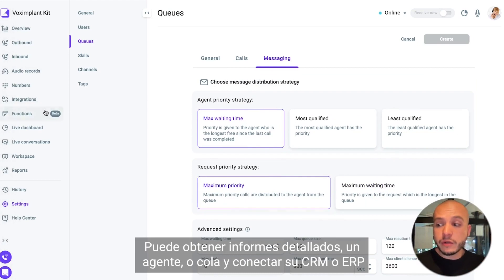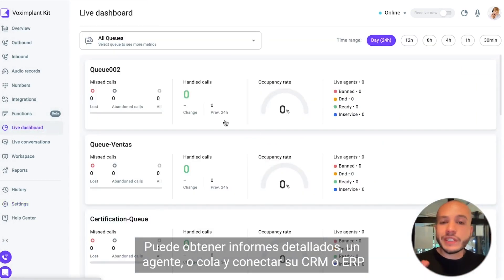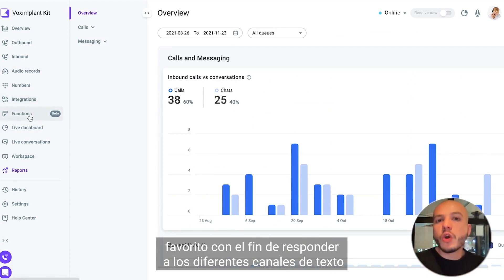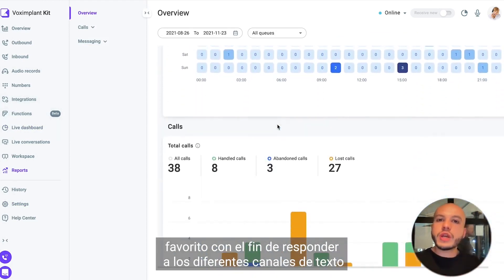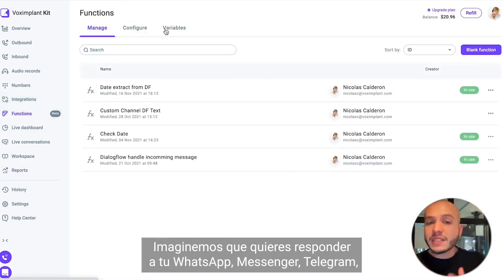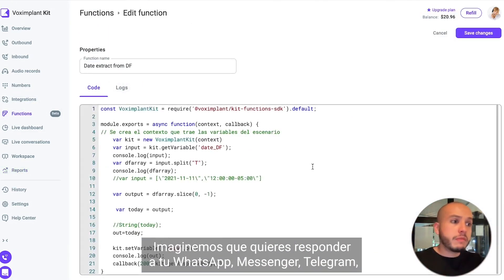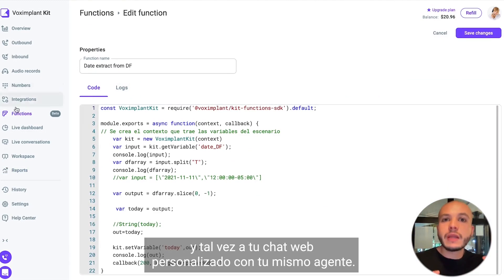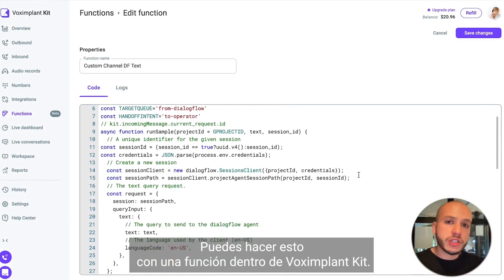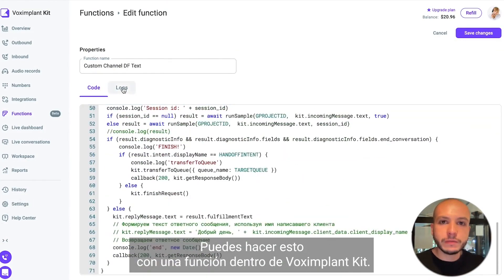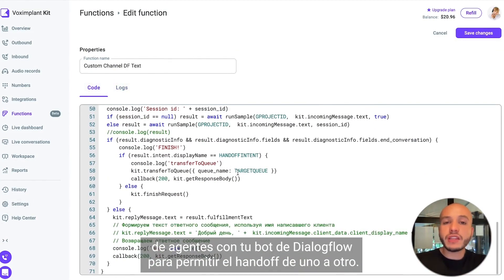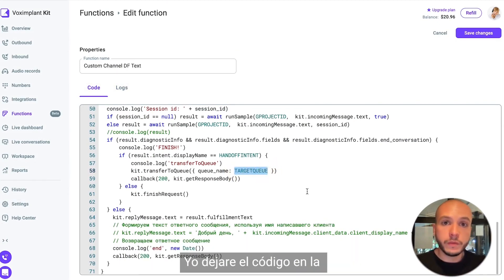You can get detailed reports per channel, agent, or queue and connect your favorite CRM or ERP. To respond to different text channels with the same agent, you need to create a function inside Vox Implant Kit. For example, if you want to respond to WhatsApp, Messenger, Telegram, and your custom web chat with the same agent — all text channels — you can do this with a function that integrates your agent queues with your Dialogflow bot to allow handoff from one to another.